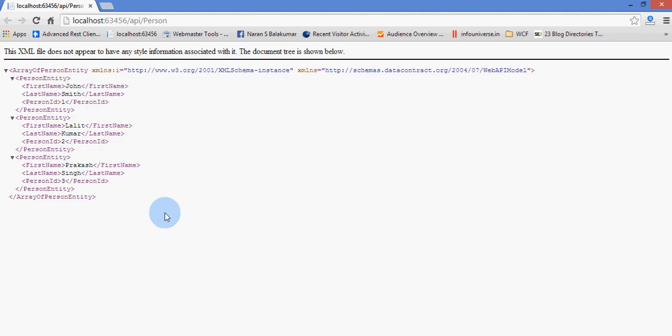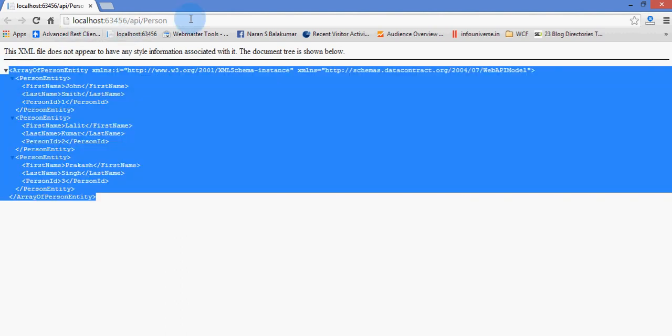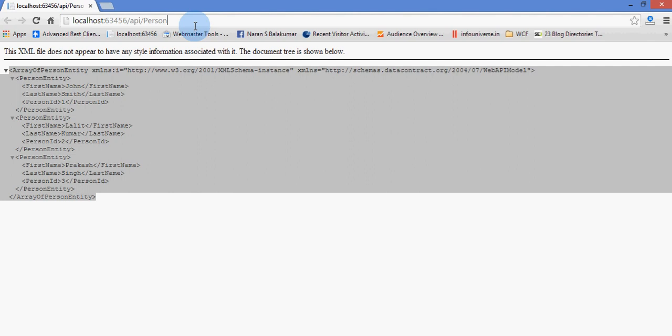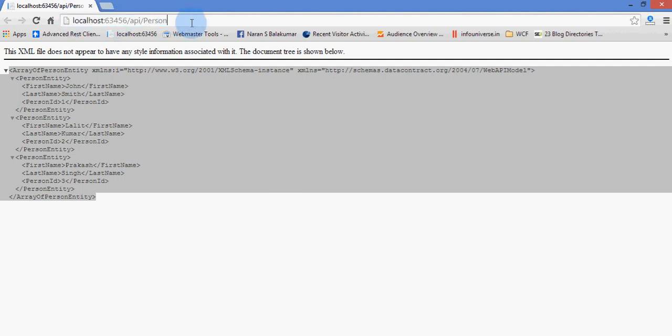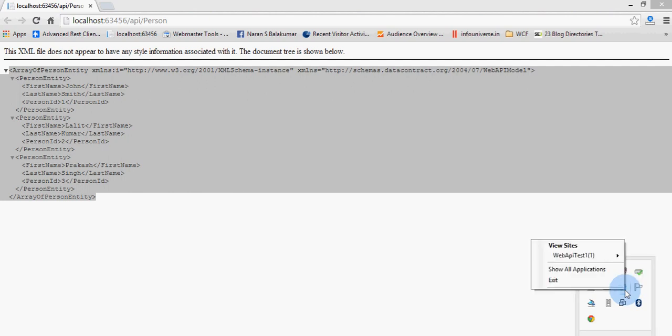This is the URL which is being hosted in IIS Express. We saw how the URL gets generated when we host in IIS. Here you can see my IIS Express is running. If I right-click on it,